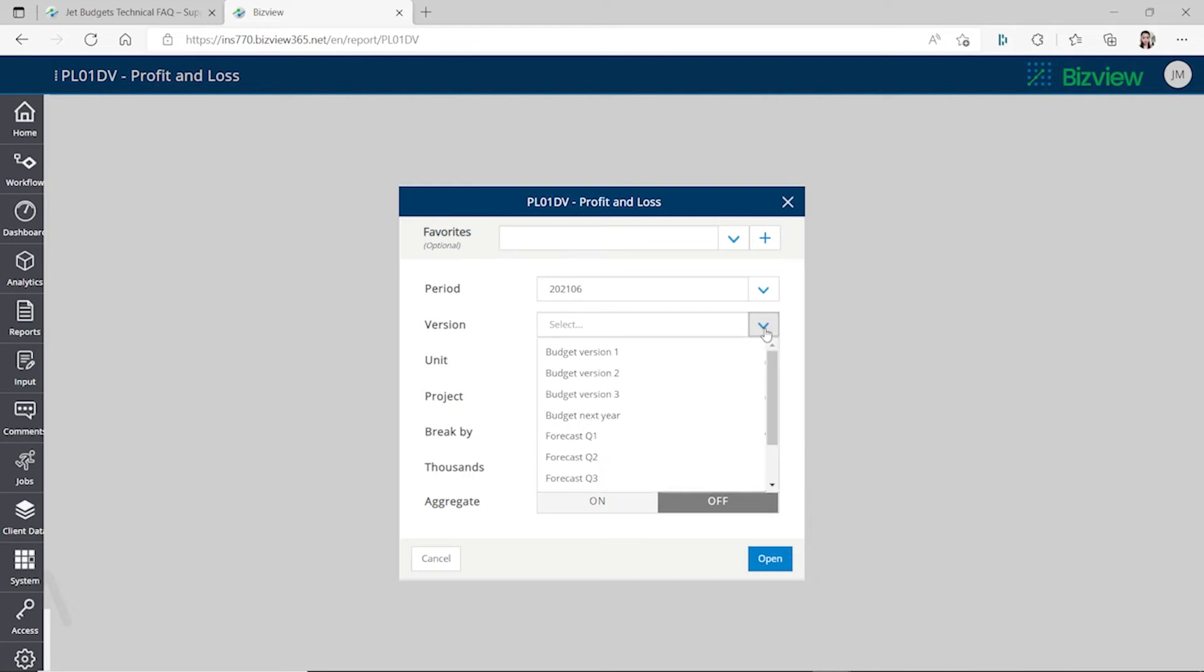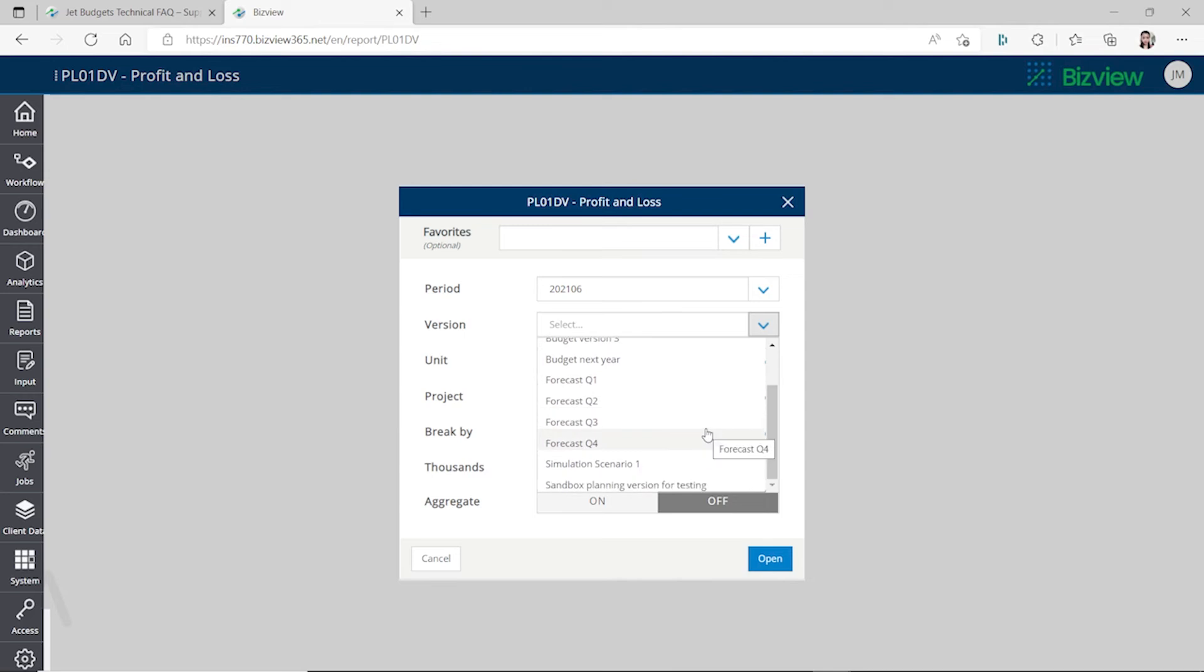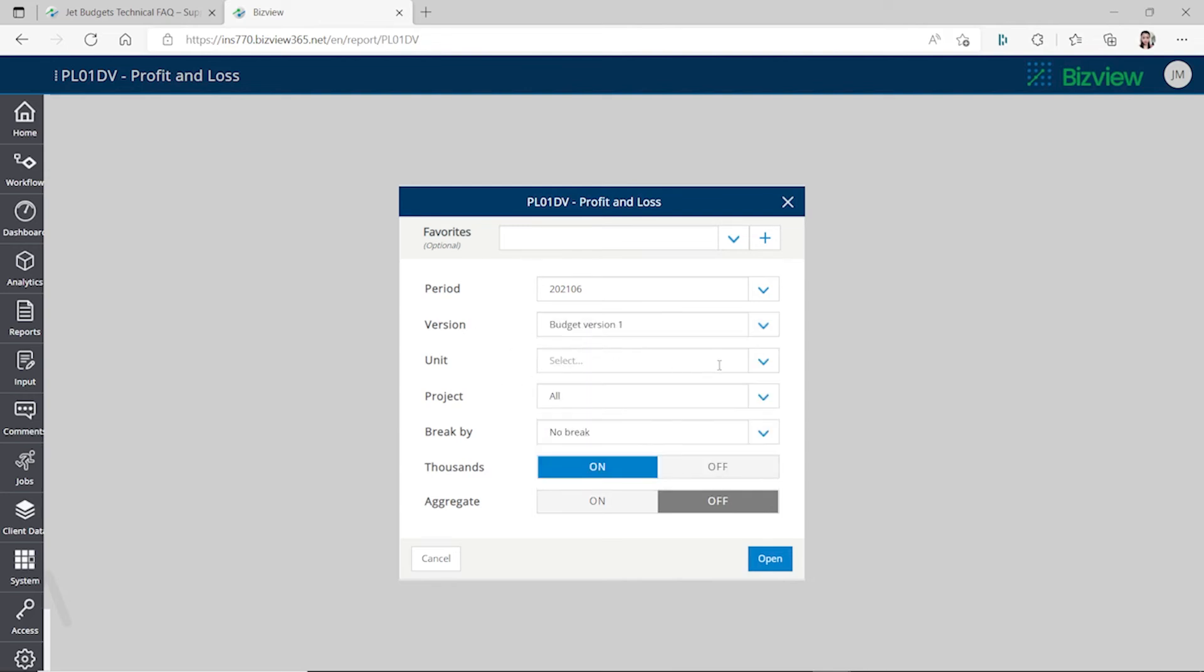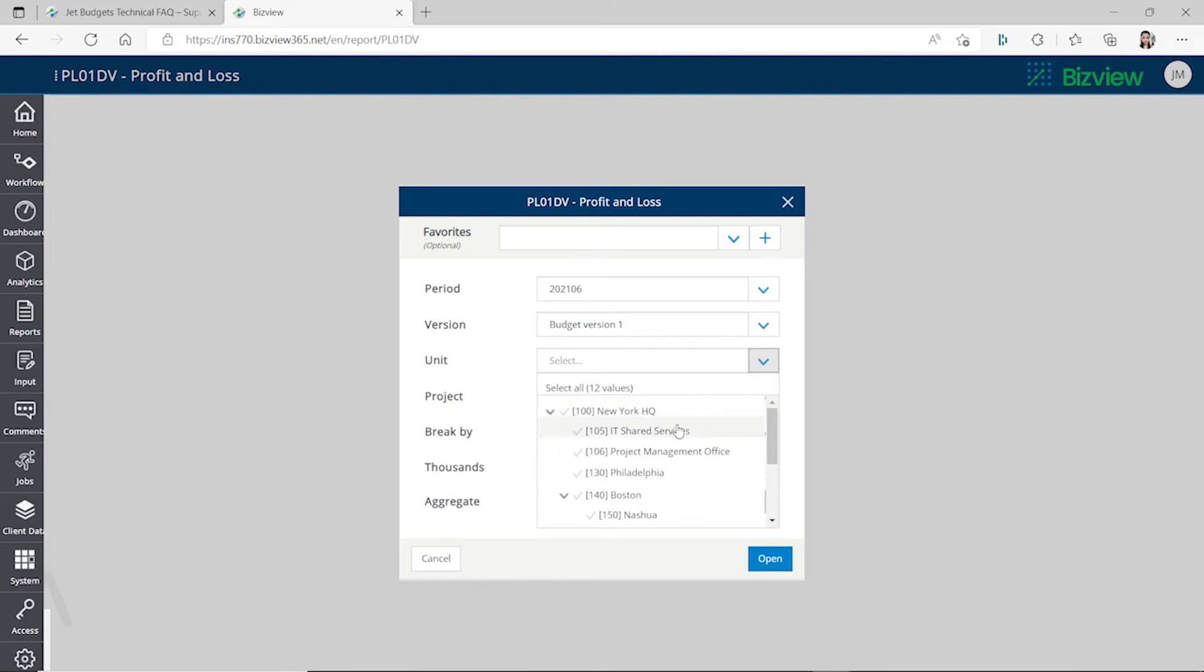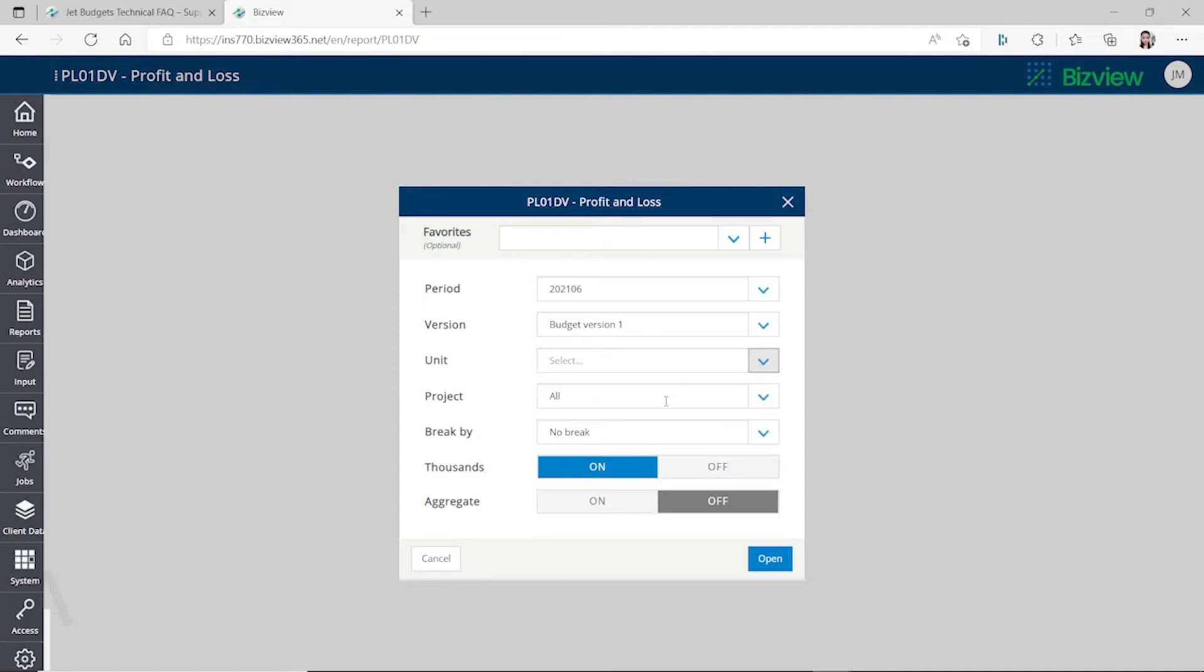You can select the version, like you can have different budget versions or forecast versions. Let's just select this. And the unit - this is the business unit of your company. Let's select New York.